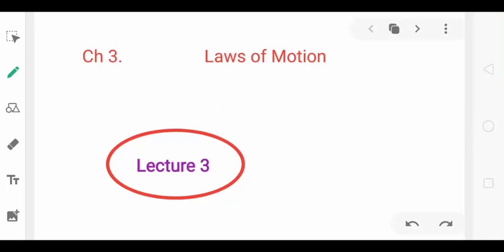Hello everybody and welcome to my channel. We were studying the third chapter of Class 9 Physics, which is called Laws of Motion. We have covered two lectures in this chapter and today we are going to start the third lecture. Please make sure that before moving ahead with the third lecture, you have completely watched the previous two lectures. Let's get started.